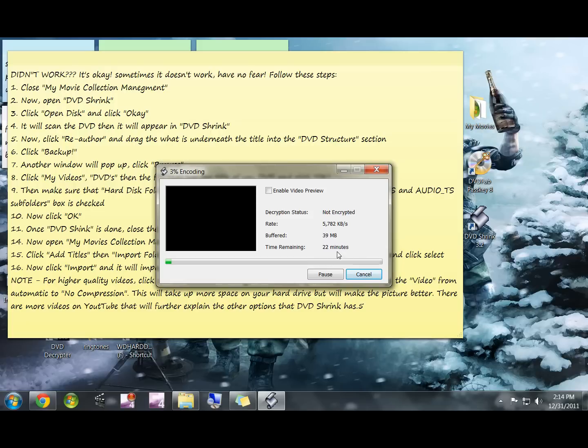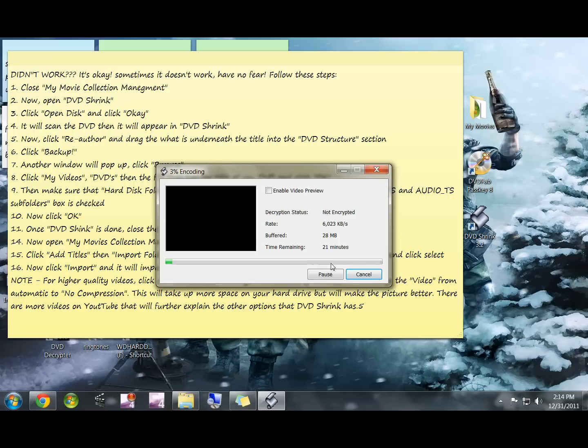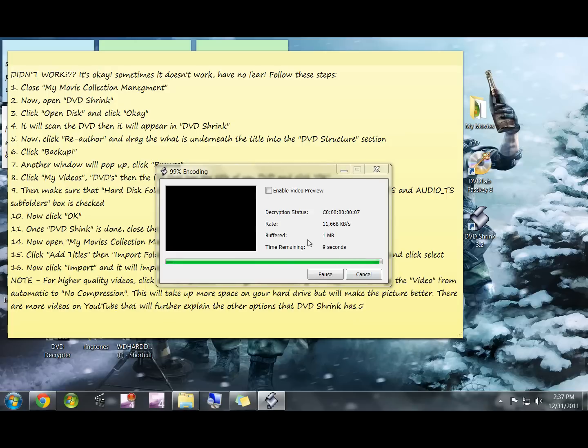Just let it do its thing. It'll show you up here what percentage it is completed and the estimated time remaining. So just go ahead and let that rip and I will come back when it's just about done.